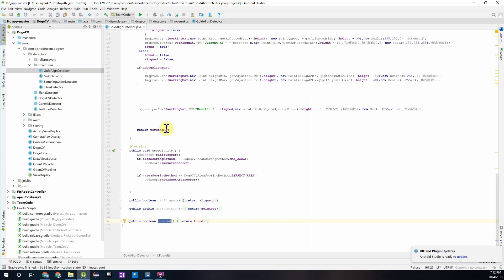Now that we know a little bit about how this detector is working, we're going to go ahead and insert this into an FTC op mode so that you guys can see how it works and potentially implement it into your autonomous program.